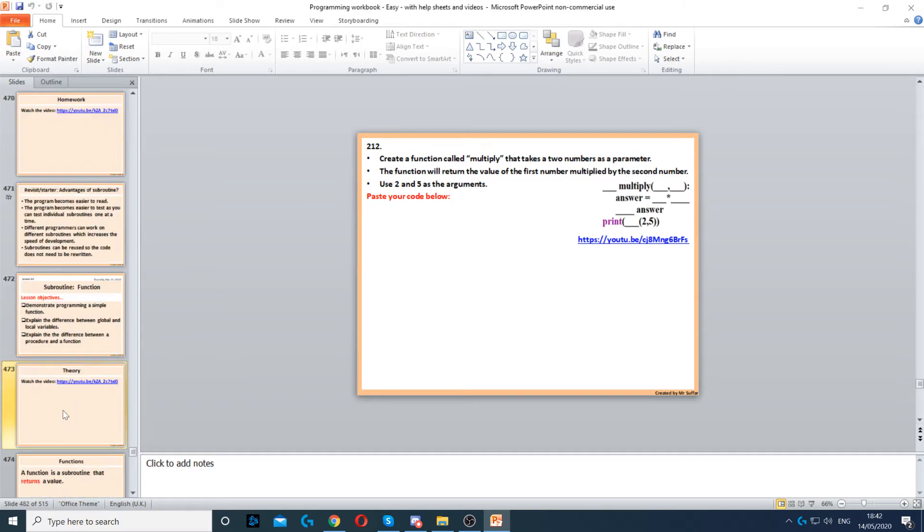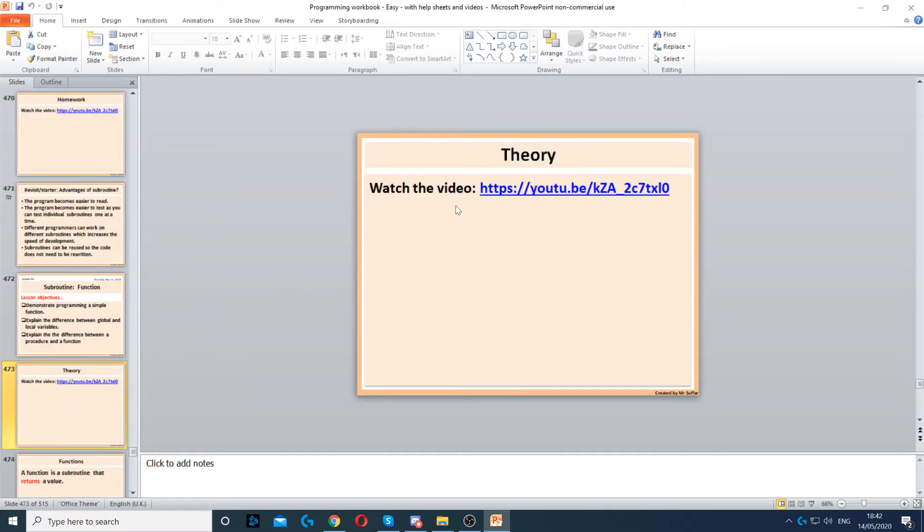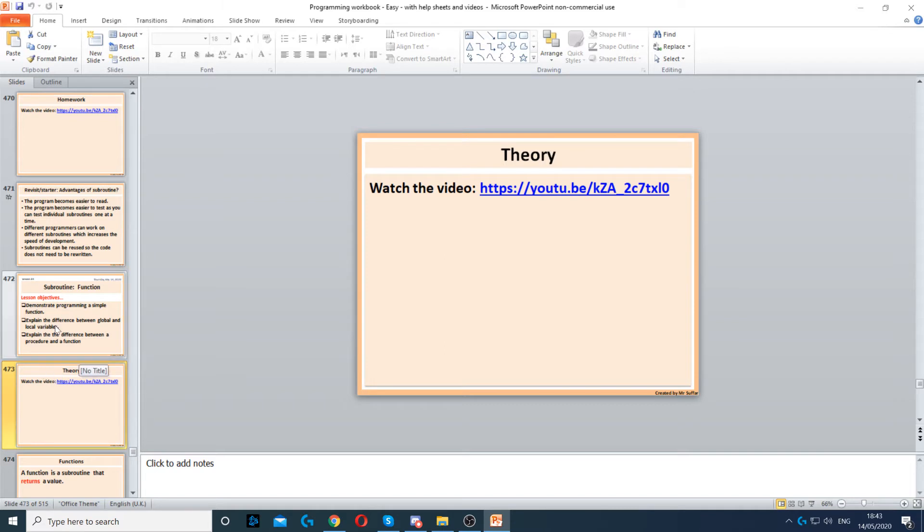Now each lesson also has a video of the theory. You can use this if it's distance learning, but if you're doing it in classroom, I would recommend that you don't use these videos, you just teach it yourself.